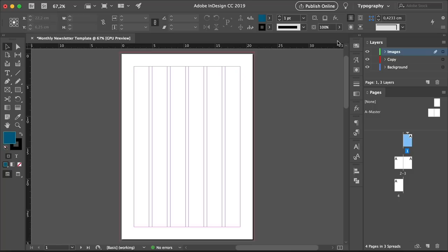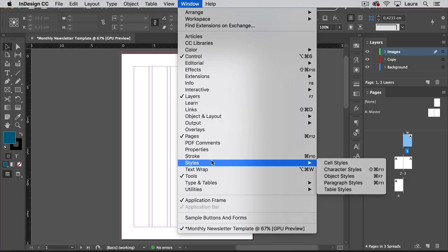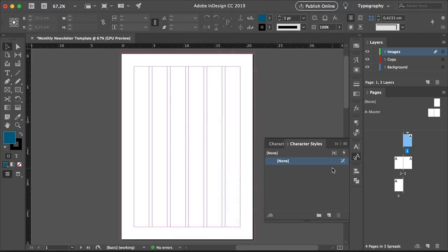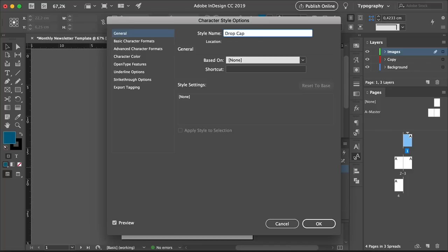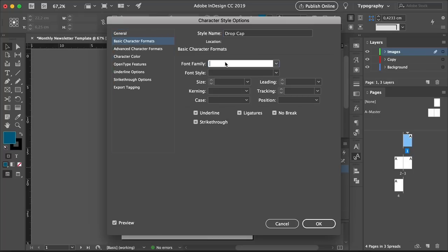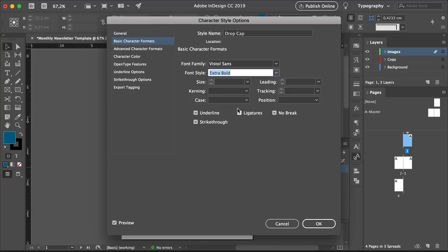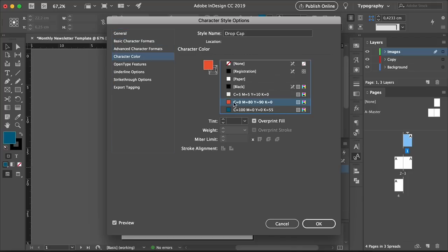Now we're ready to start the typography side of this tutorial. Head over to Window, Styles, Character Styles. Create a new character style, double-click, and set the style name to Drop Cap. A Drop Cap is a large capital letter at the beginning of a text paragraph — it usually takes about two, three, or four lines of text. This is something decorative to mark the beginning of a section, great for the start of a story in a newsletter. Set the font family to Vistall Sans, font style to Extra Bold, size to 9 points, set the character color to Orange, and click OK.